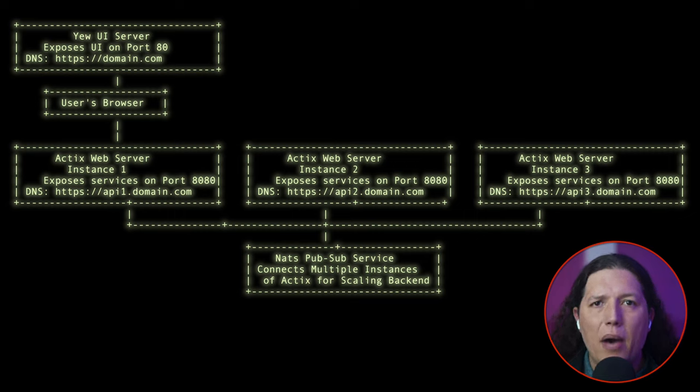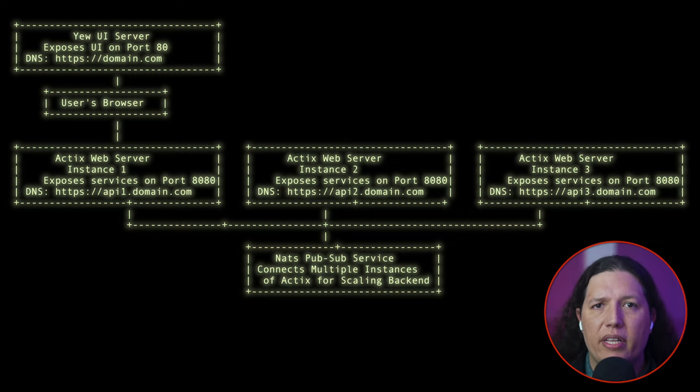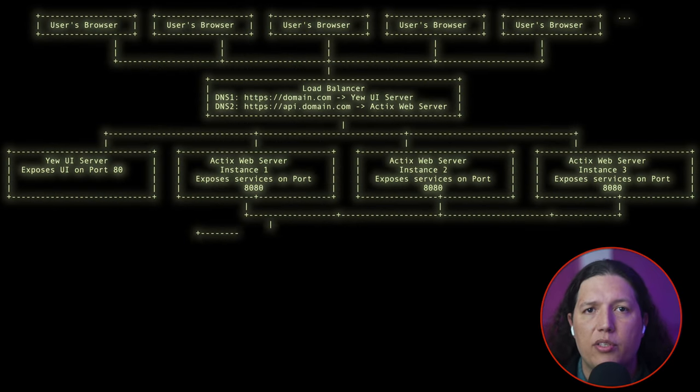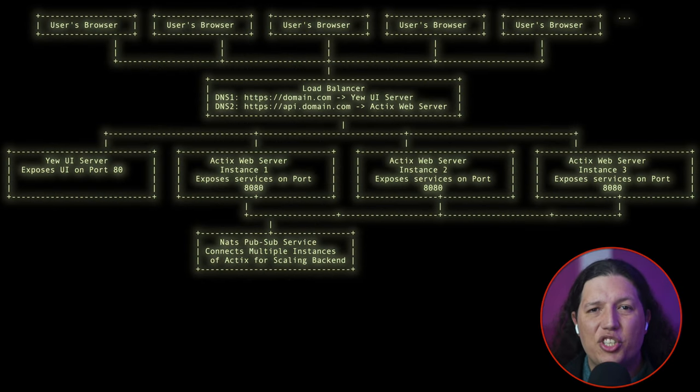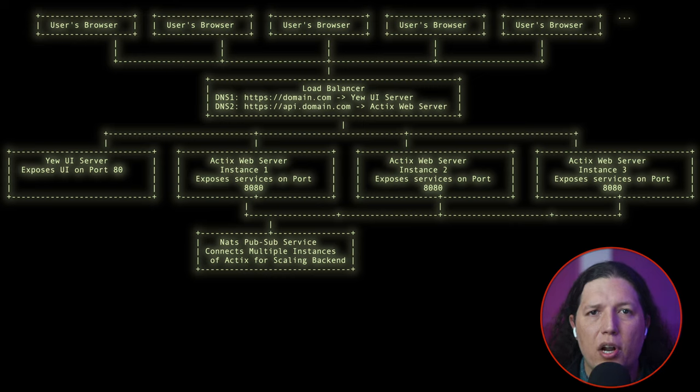Moreover, how about we want to add a sixth instance? Now we need to hardcode another URL into the client code. Luckily, there are services called Network Balancers that can help you to distribute traffic amongst all the ActixWeb instances and only expose a single URL to the client. And just for the sake of it, let's also throw the UI server behind the load balancer.